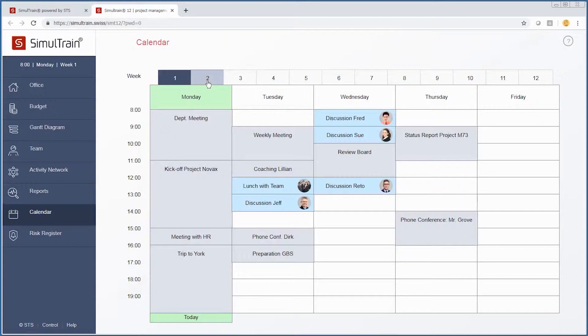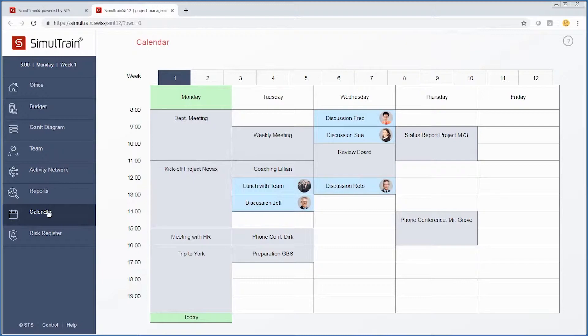We also have a weekly calendar that we can use and manipulate throughout the course of the project. We can see that certain things have already been filled in, such as one-on-one meetings with Fred and Sue, a lunch with our project team, a discussion with Jeff, and a discussion with Rito.